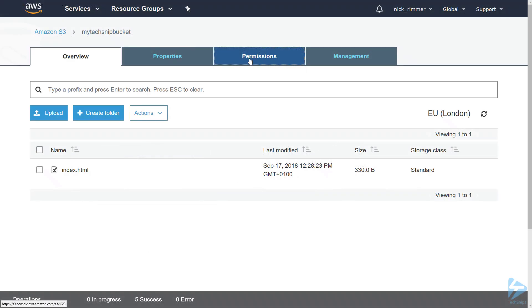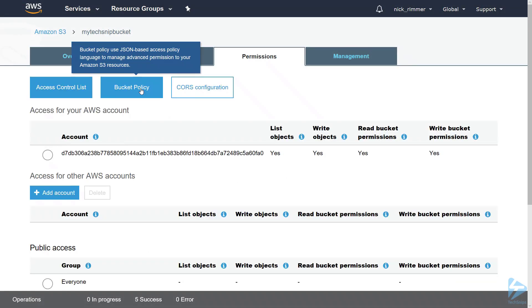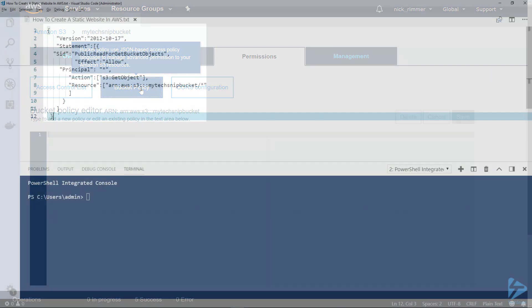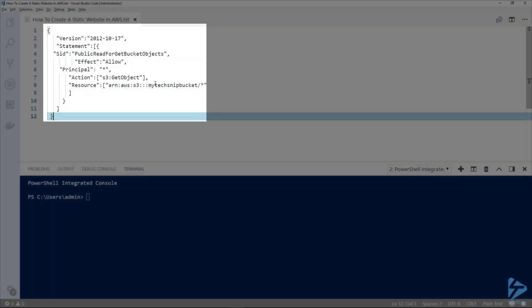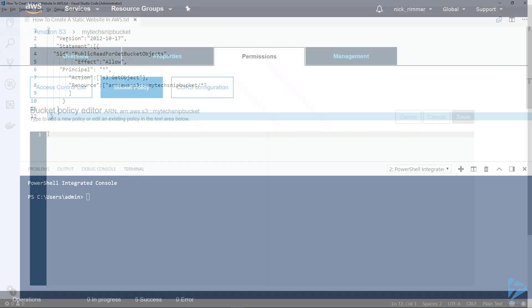Click into Permissions and then click on Bucket Policy. I have a policy created already, and if you look at line 8 we've got the name of the bucket, so you need to substitute it with the name of your bucket. I've got My Tech Snip Bucket, so we'll just paste that into the bucket policy in the console.